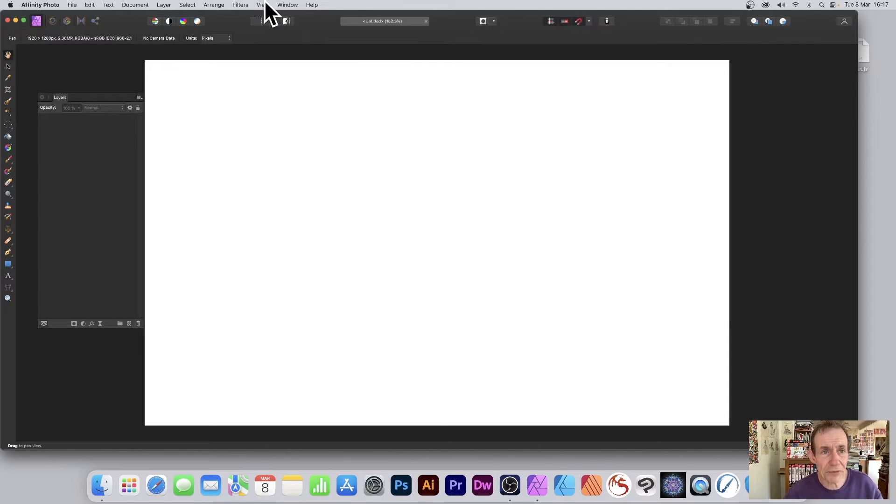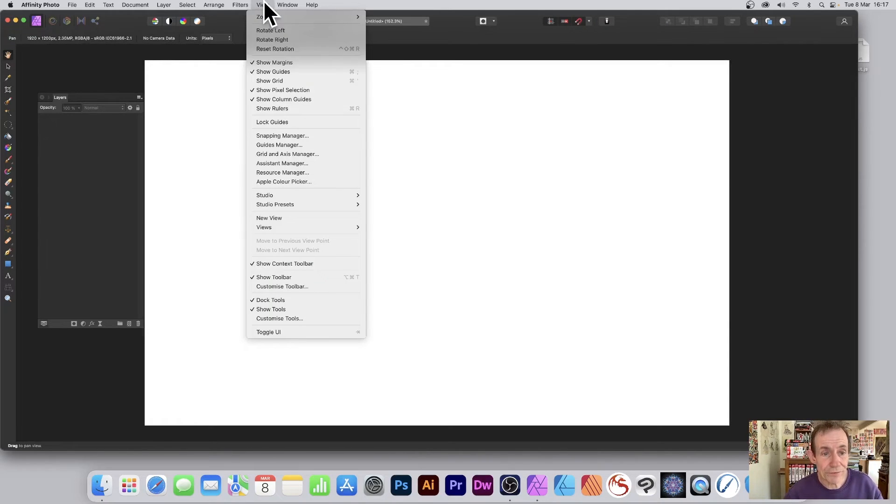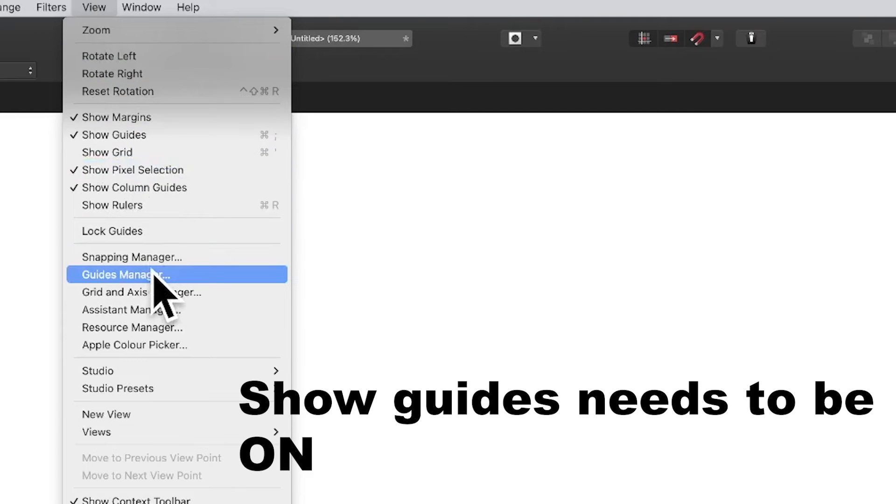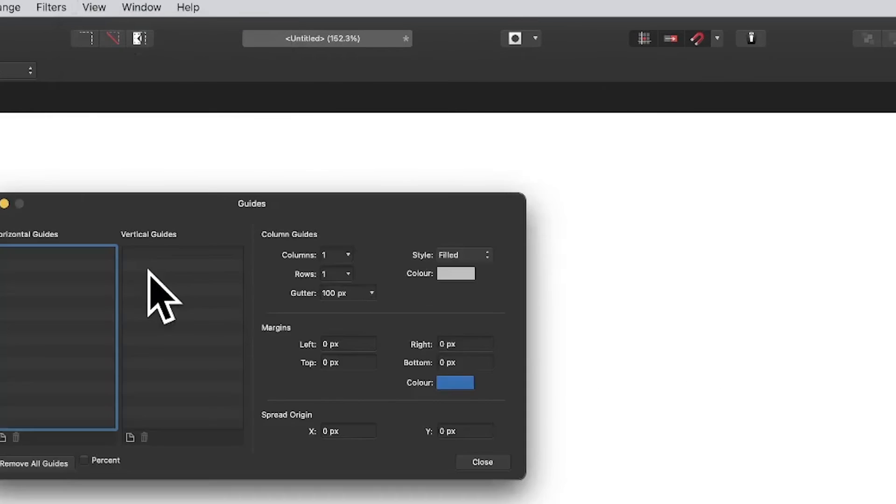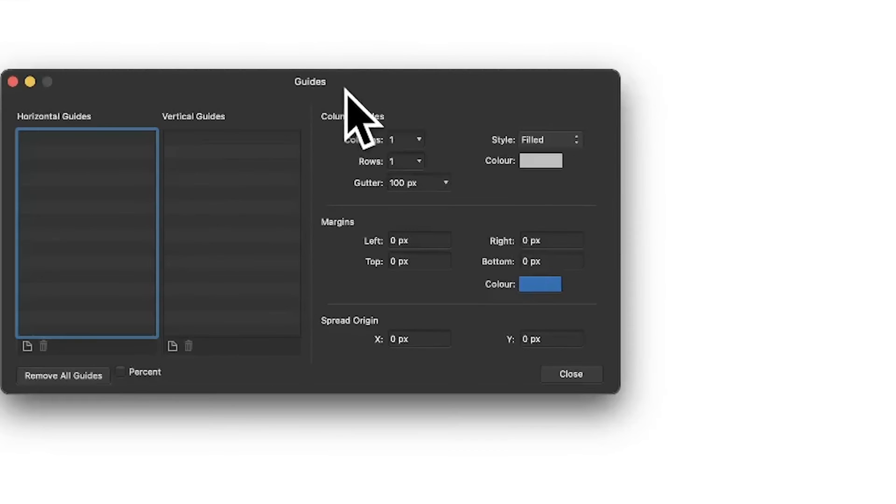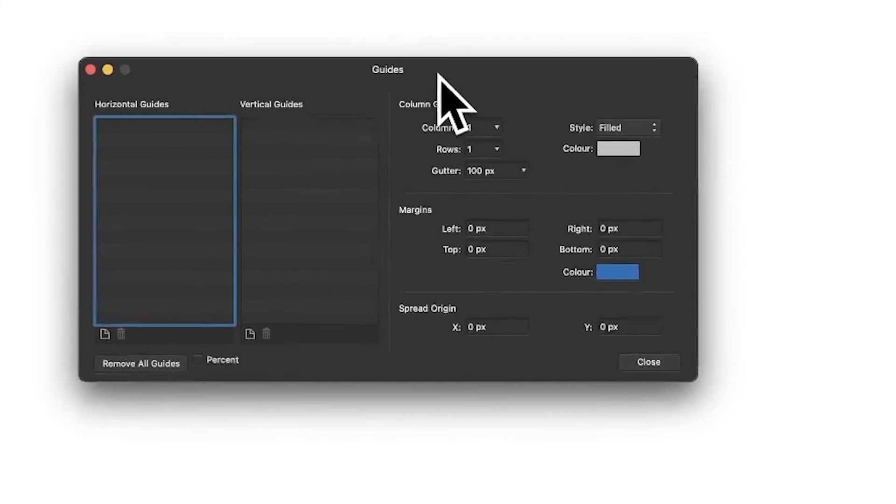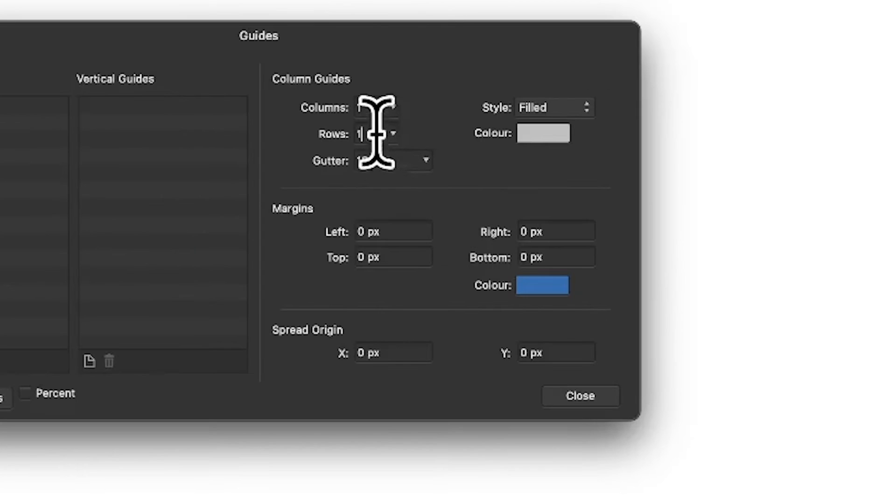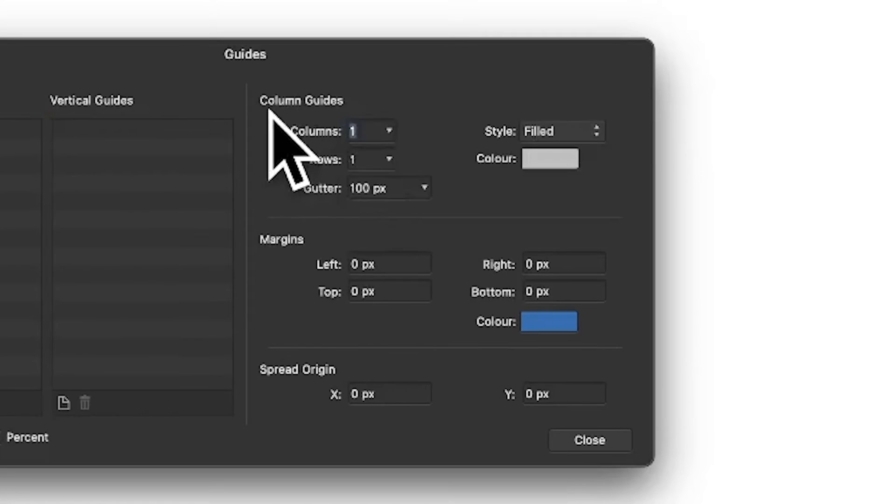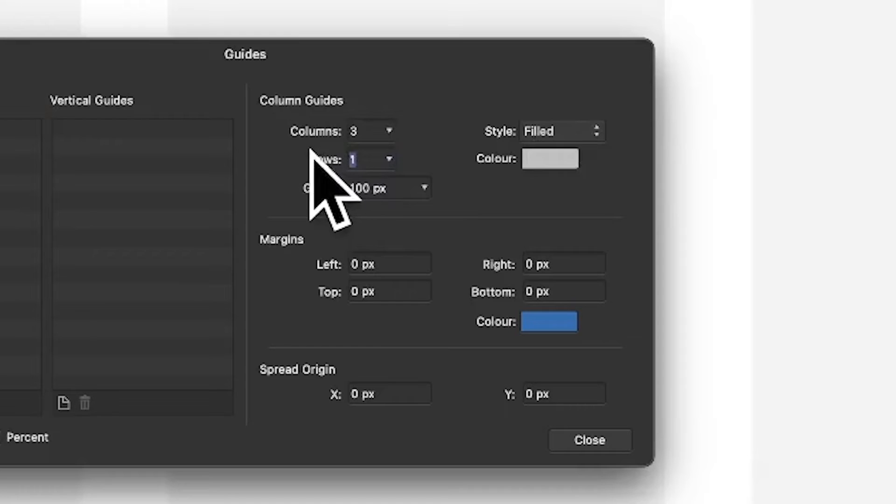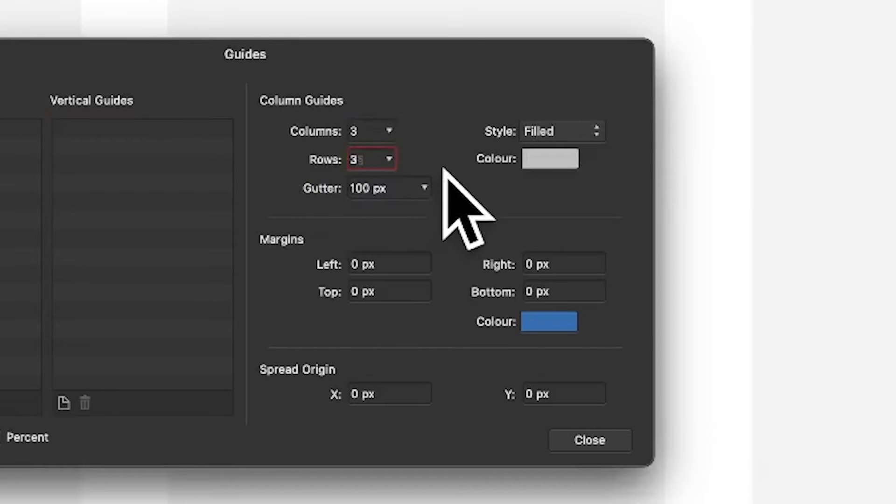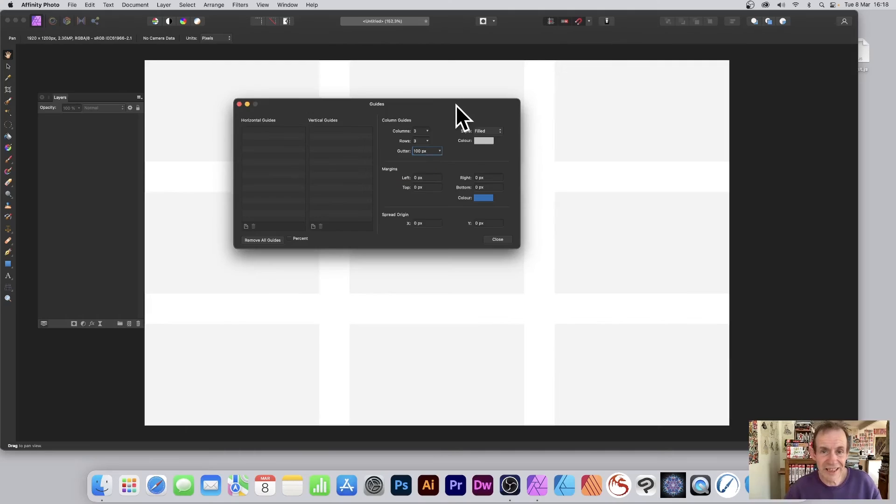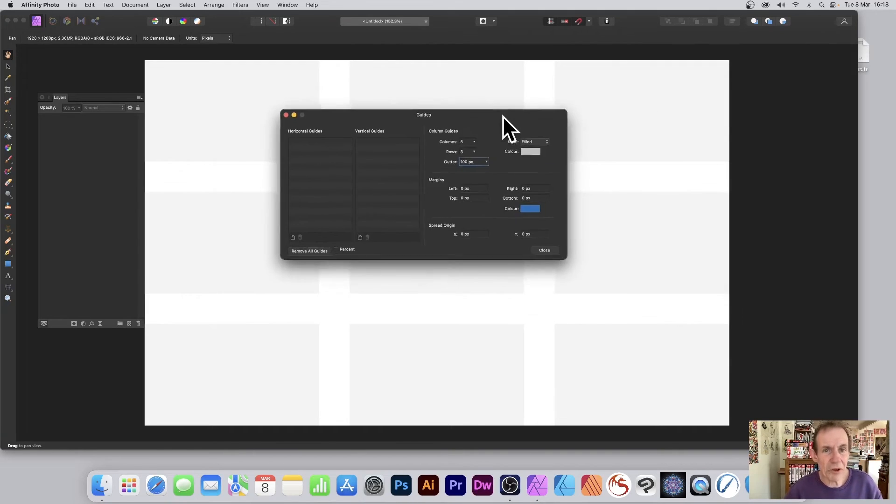Another option which is probably not so obvious: View, and you can go down here to Guides Manager. In Guides Manager you've got this option here, columns and rows. So three, and you can enter three there and you can enter three there. You might want a gutter, but I'm not going to go with the gutter.